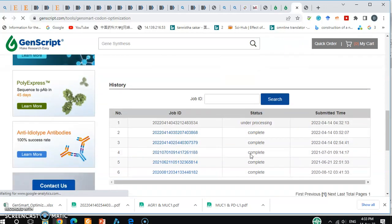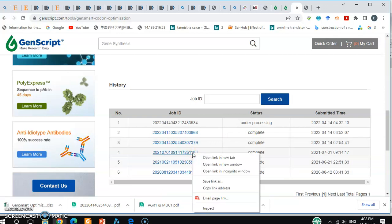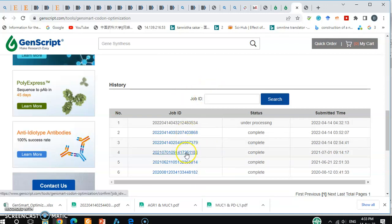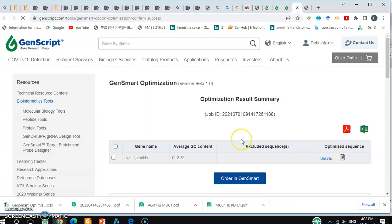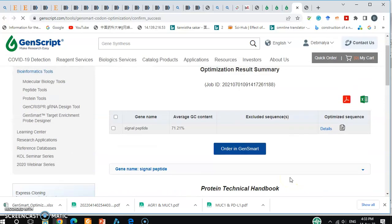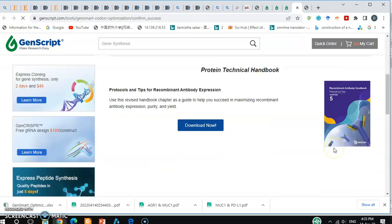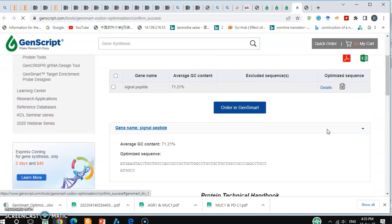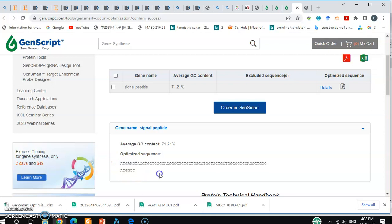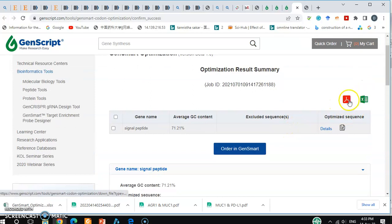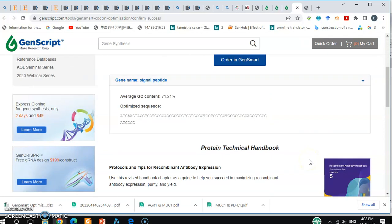The status shows 'under processing.' From a previous run I'll show you what results you get: click the Job ID when done and you'll get an optimization results summary showing the average GC content — for example, 71% — and the gene name. Clicking 'Details' gives your optimized sequence, which you can copy and paste, or save as a PDF. By this way you can do codon optimization very easily. I hope this video was helpful — if you liked it, hit like, share, and subscribe. Thanks!